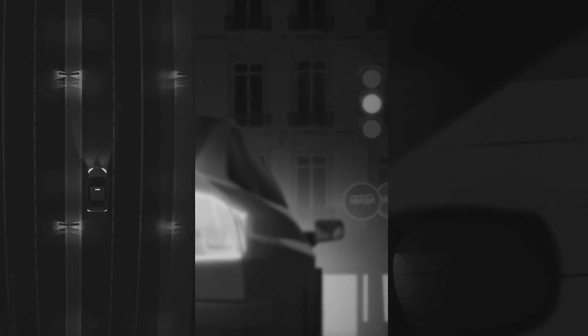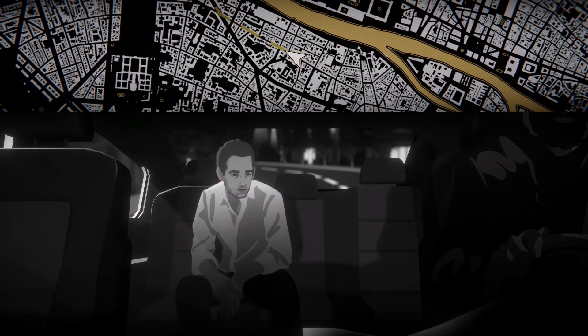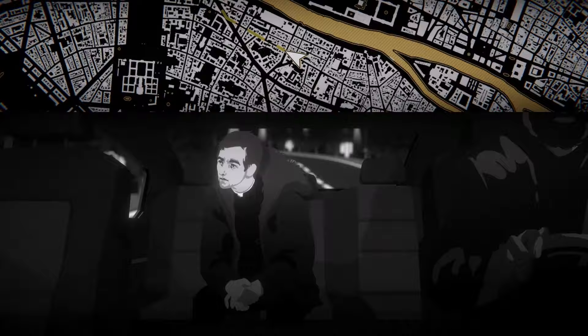In this non-linear narrative experience designed to be replayable, you can encounter more than 70 characters and find three different killers.